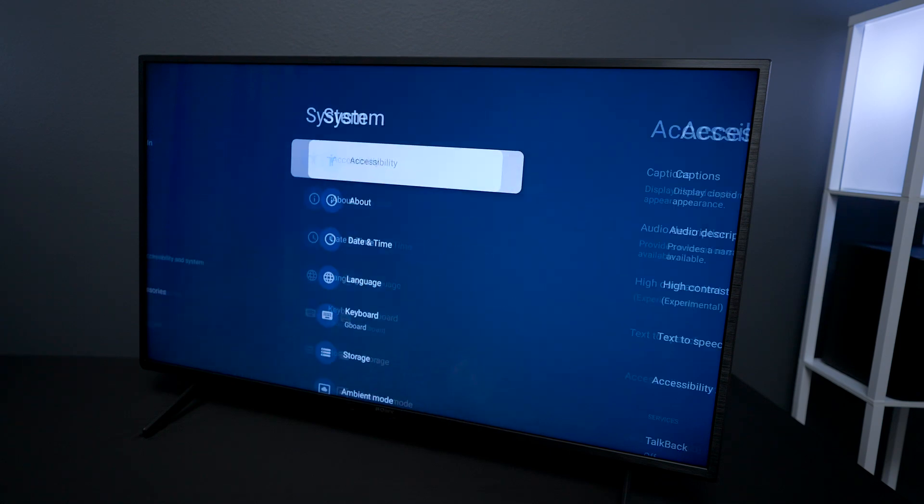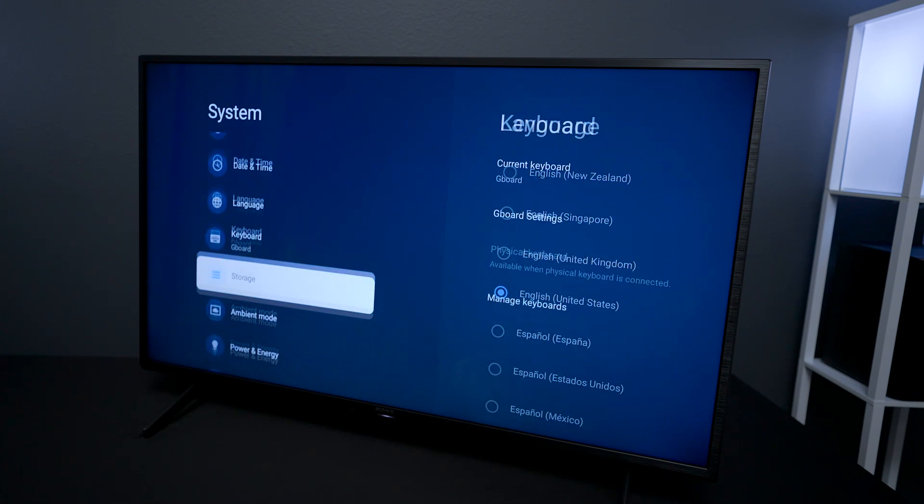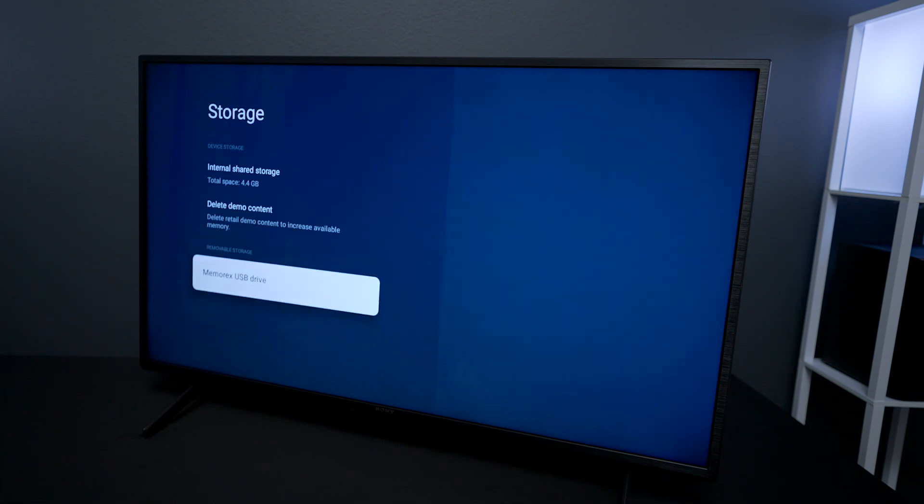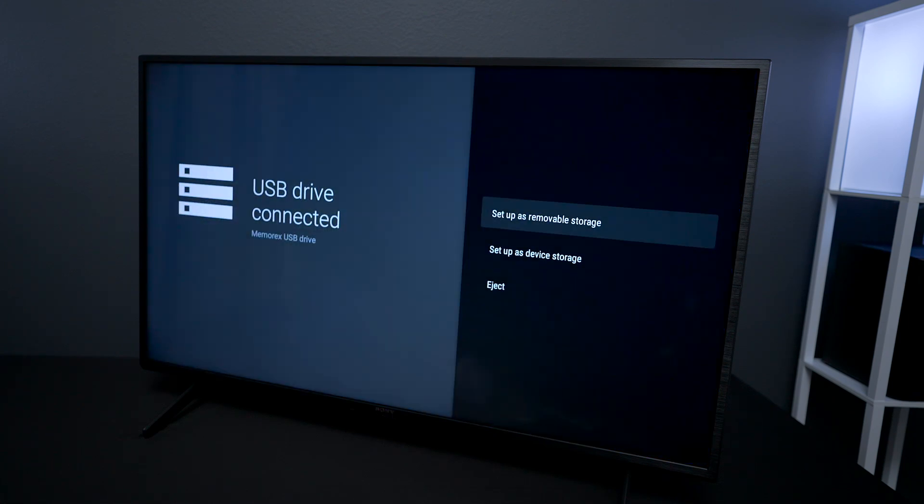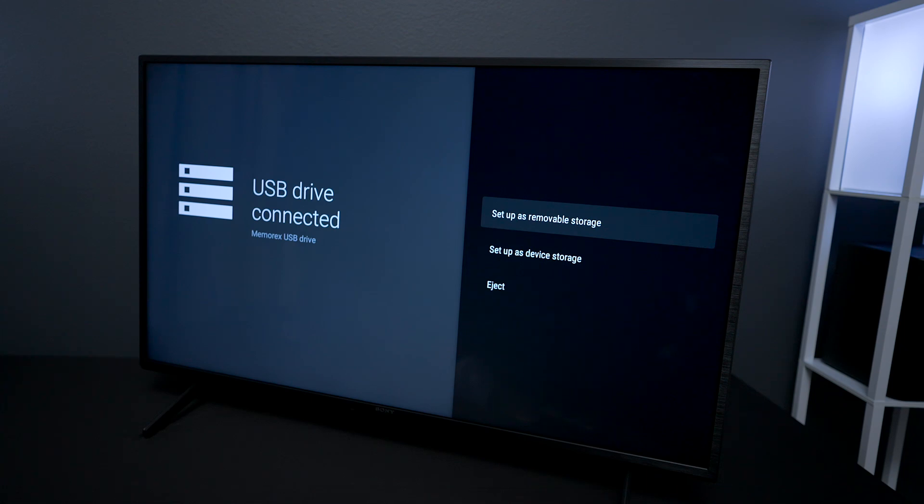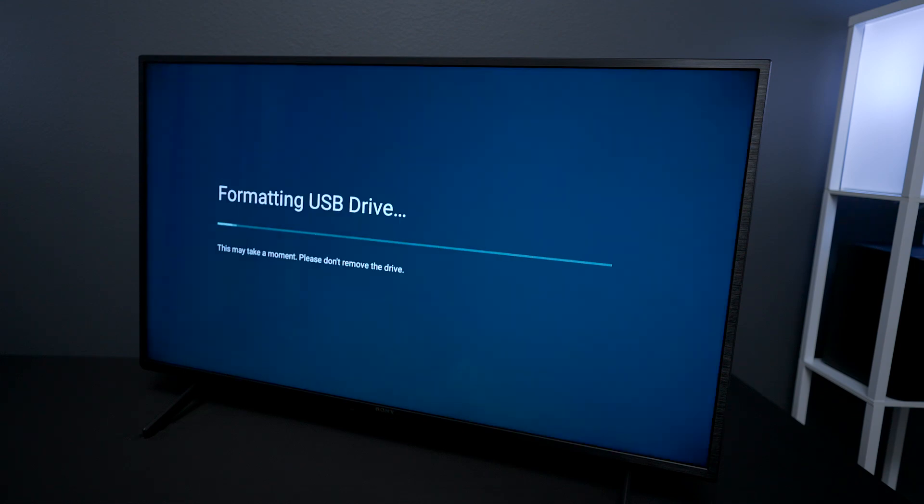So if you go back under systems and then go down to storage, it says Memorex USB Drive. And as you see with this plugged in I have a few options. I can set it up as a removable storage, I can also set it up as a device storage. Now if you use device storage you could cause a problem in the TV set, so you have to choose that wisely. And again, I'm just showing you guys how you can do this but enter at your own risk.